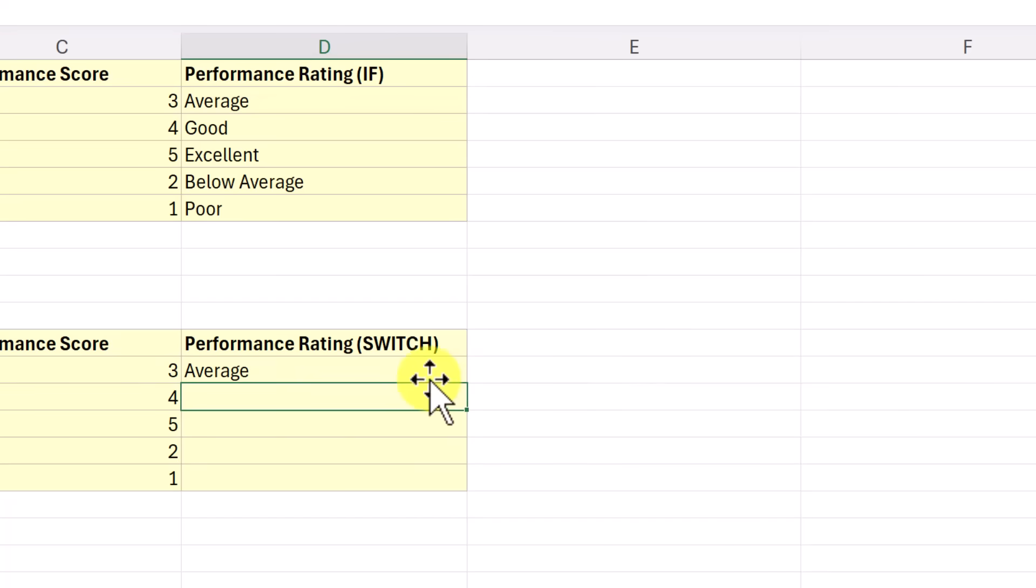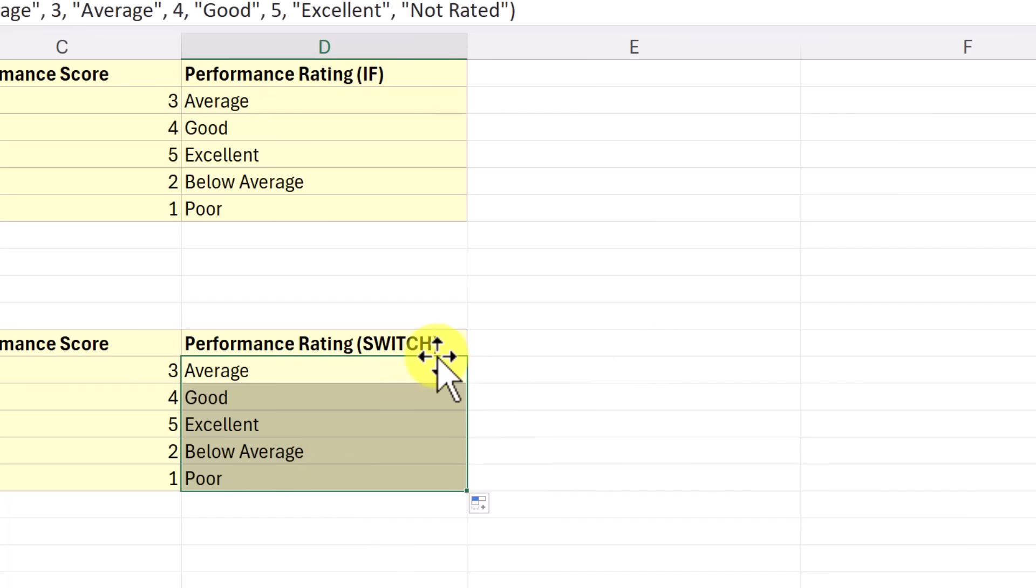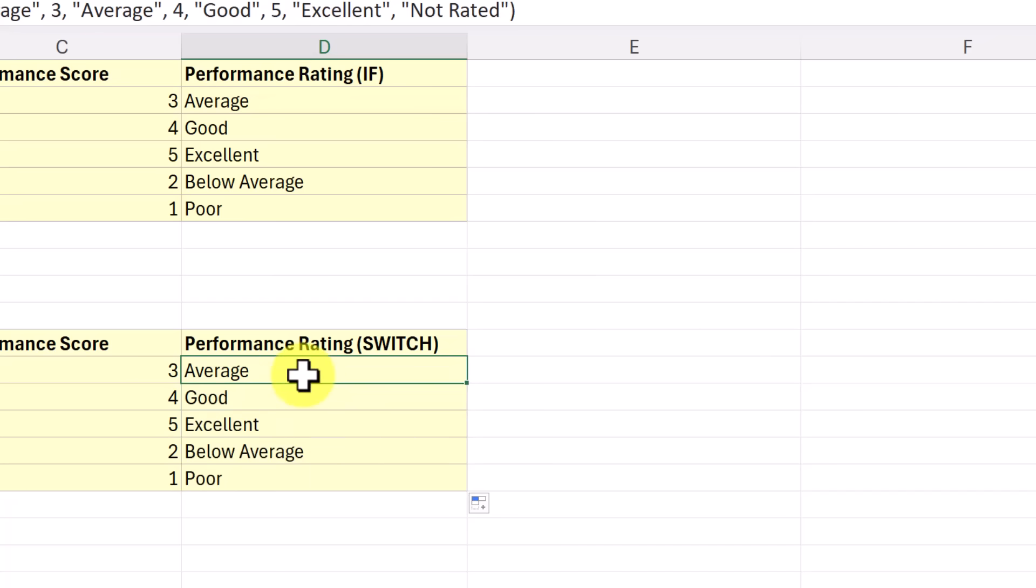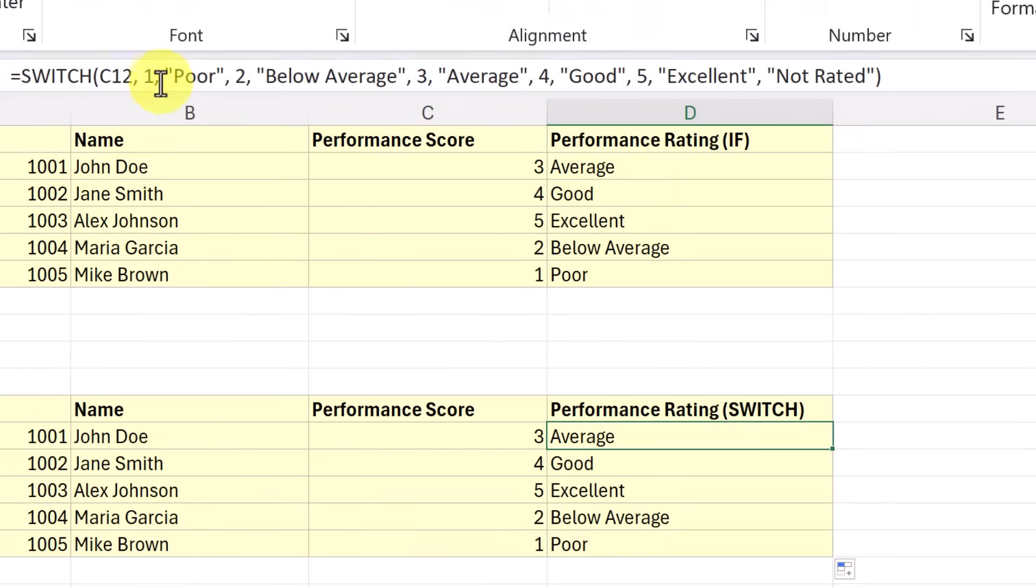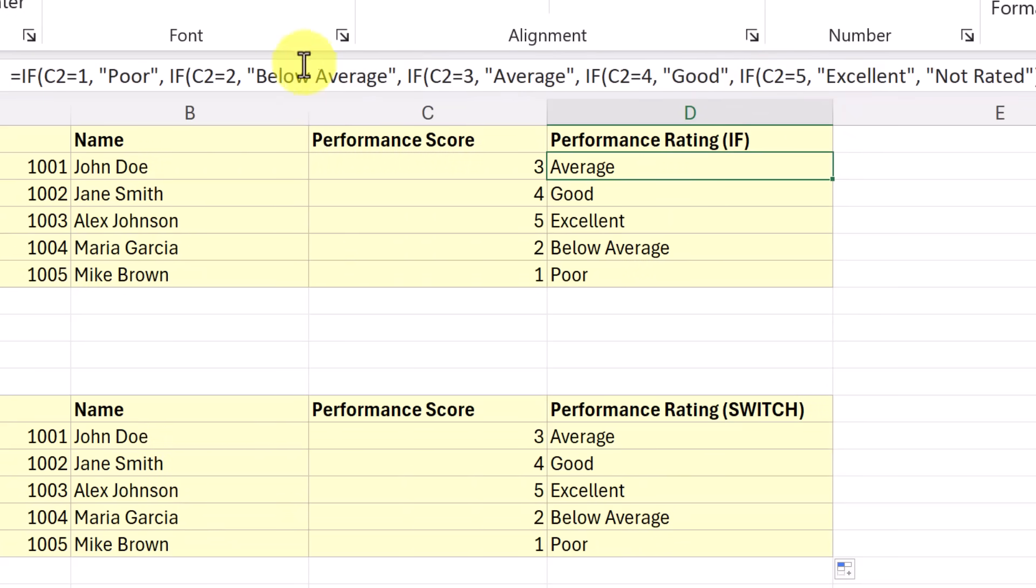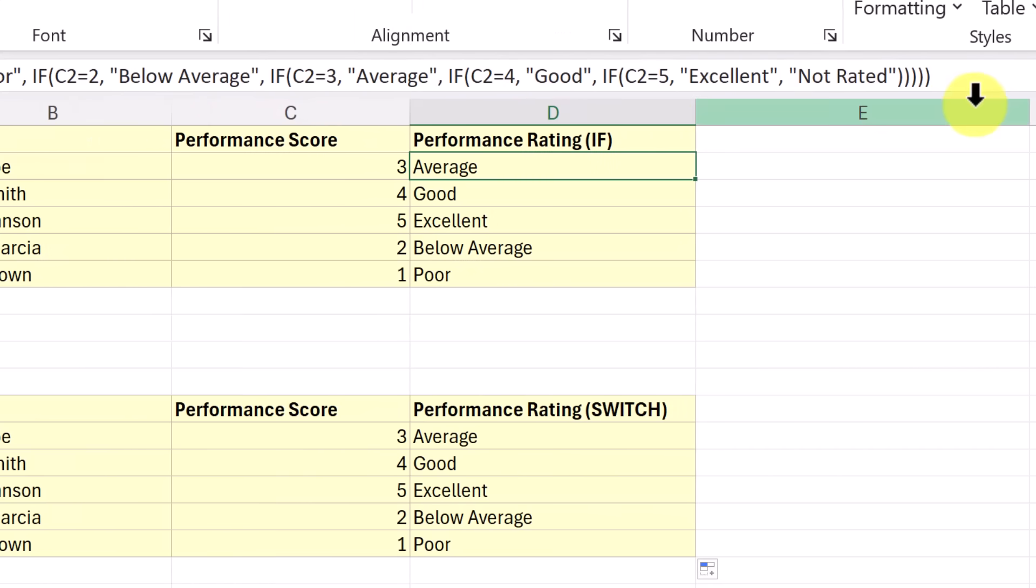Let's go ahead and hit enter and copy this down. And you're going to see it gives me the same results. But the advantage of this is going into this and formatting it if I needed to add more. When I compare it to this, you can see this is a little bit longer, and there's just a few more things you have to adjust to make changes to.